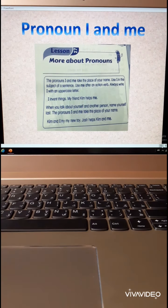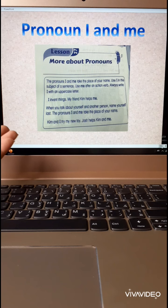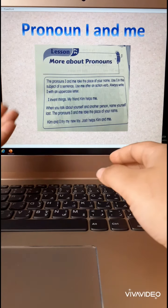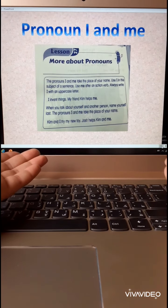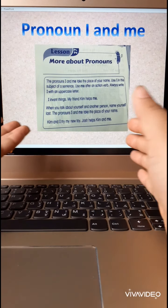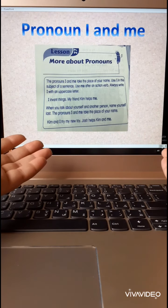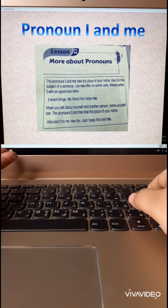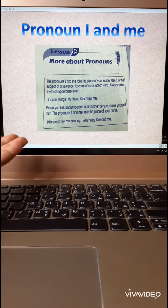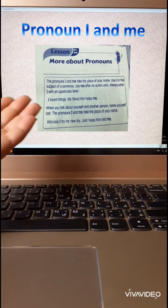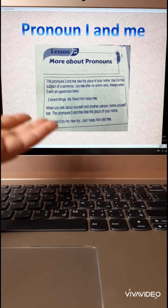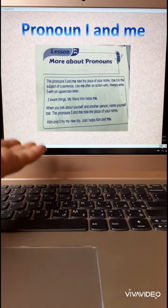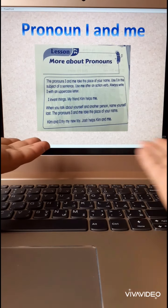When you talk about yourself and another person, name yourself last. So when I talk about Umar and me, I say 'Umar and me' or 'Umar and I' — not 'I and Umar.' When you talk about someone else, start with that person. Like Ahmed — say 'Ahmed and I.' Start with the other person, then yourself.